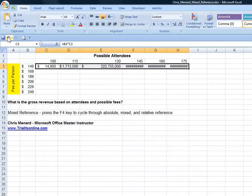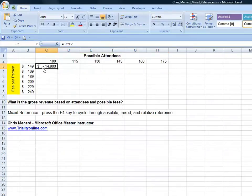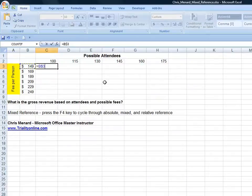So I'm going to undo. And the correct formula is equals B3. I'm going to press the F4 function key. There's absolute reference, and there's a mixed reference. The dollar sign in front of column B means freeze column B.